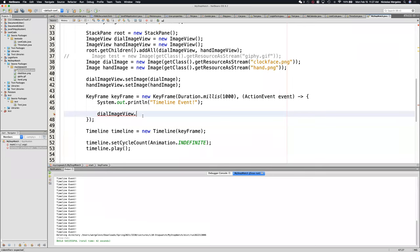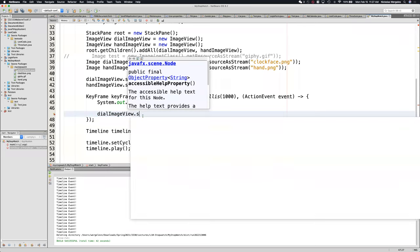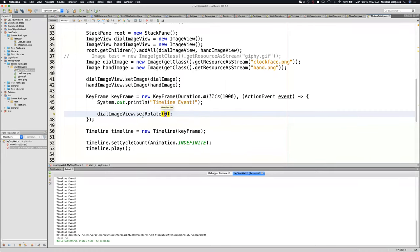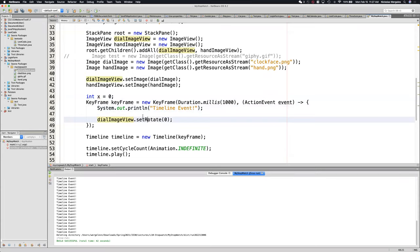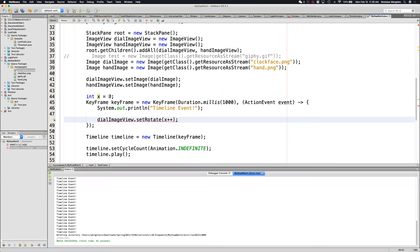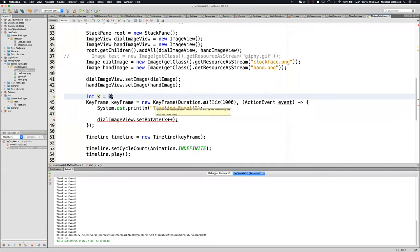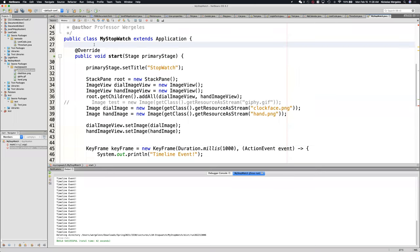I try this and I get an error: 'local variables referenced from a lambda expression must be final or effectively final.' Well if I make it final, it's always going to be zero. It says local variables — it didn't say anything about global variables. So I take this int X and make it a global variable. You'll see it turned green and the error is gone.